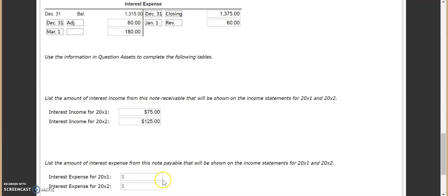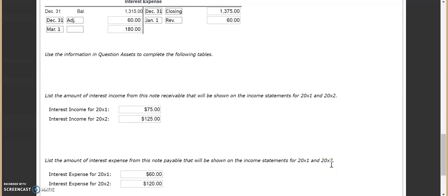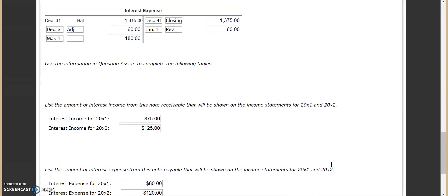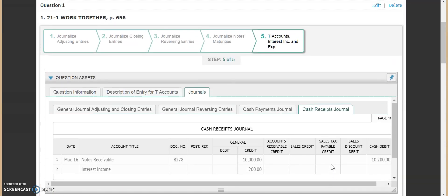We do the same thing for interest expense. The interest expense for 2011 was $60. Total interest over the life of that note payable was $180, so to find just how much we had during 2012, we take $180 minus $60, which gives us $120. So $60 was the amount in 2011, and $120 was the amount in 2012. Hopefully that made sense — I really encourage you to try to do this on your own without referencing these, as it will help especially on the application and eventually the test.